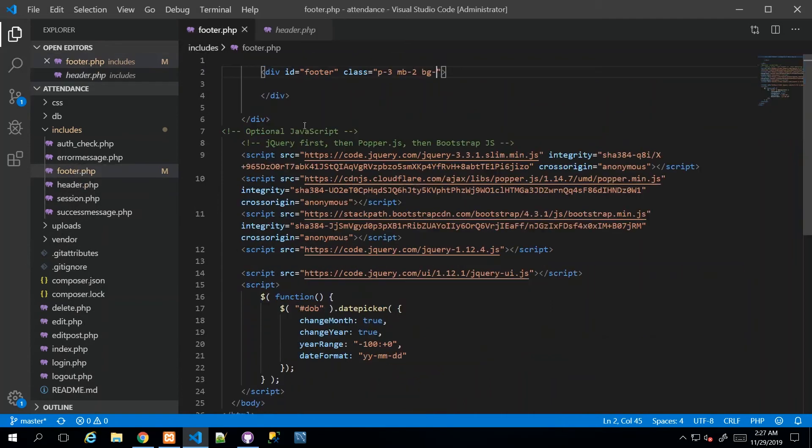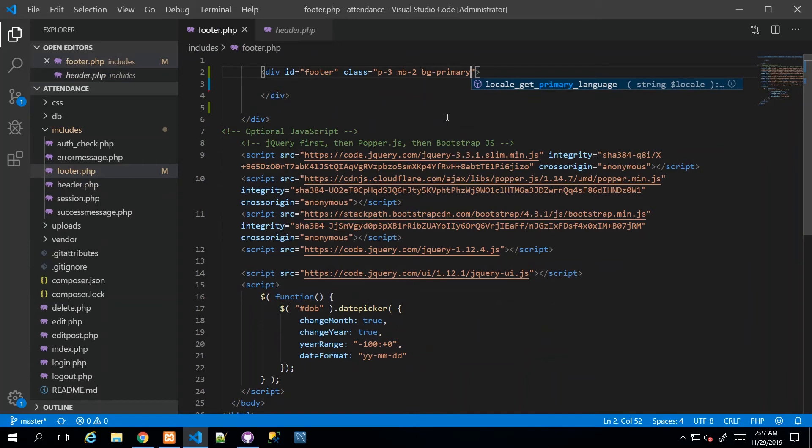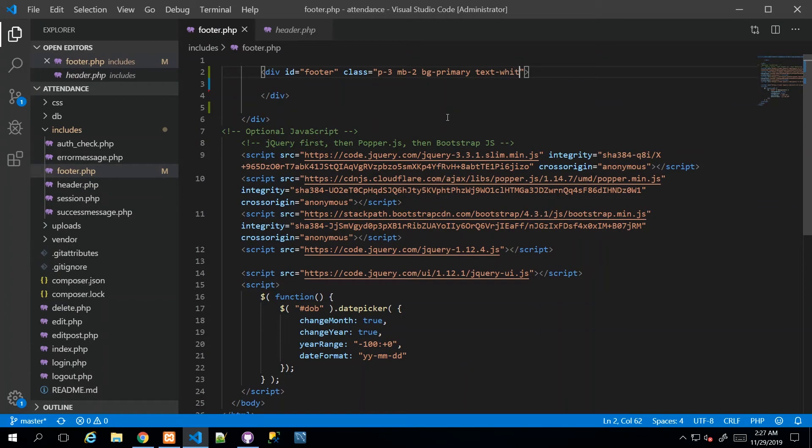In the footer, I'm going to use BG-primary to set the color of our footer. Then I'm going to say text-white to make sure that we get white text. And then the clincher is fixed-bottom.